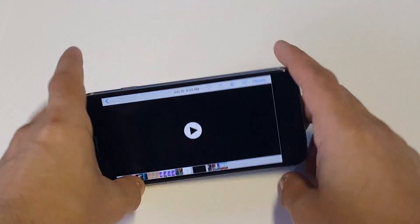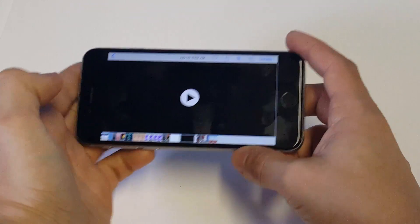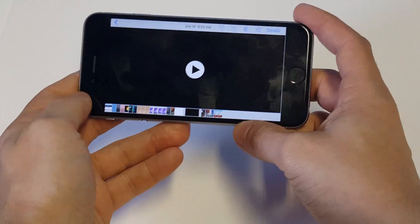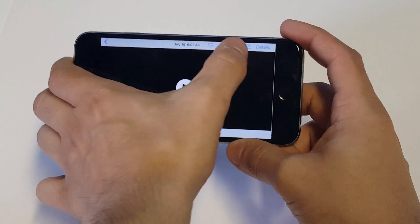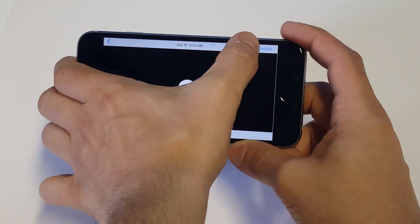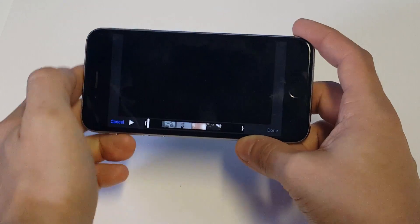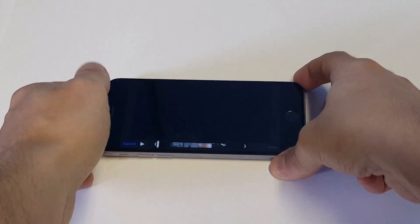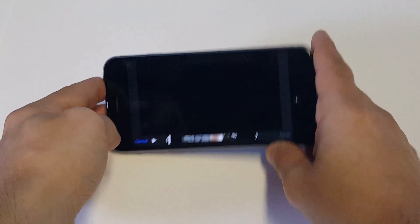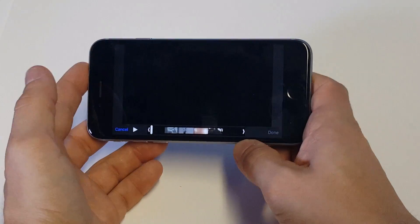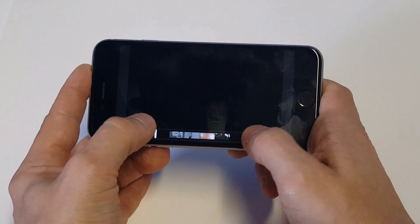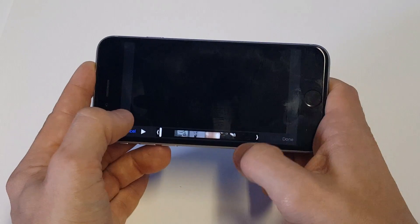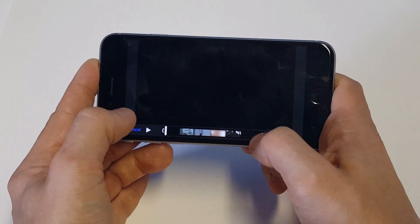So I've got this video loaded up and the first thing you want to do is hold down on this little option right here at the top. As soon as you do that, it's going to bring up a different screen and it's going to have some anchors down here, both on the right and left.